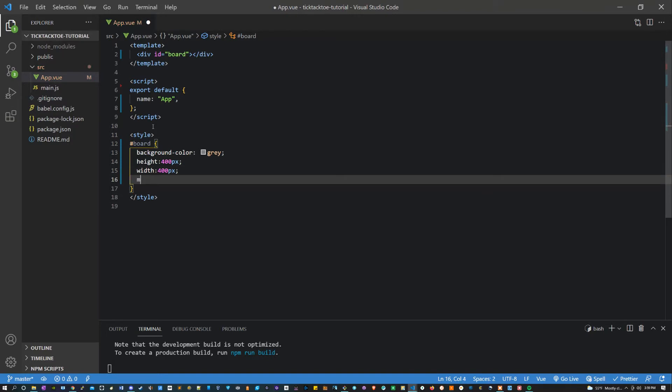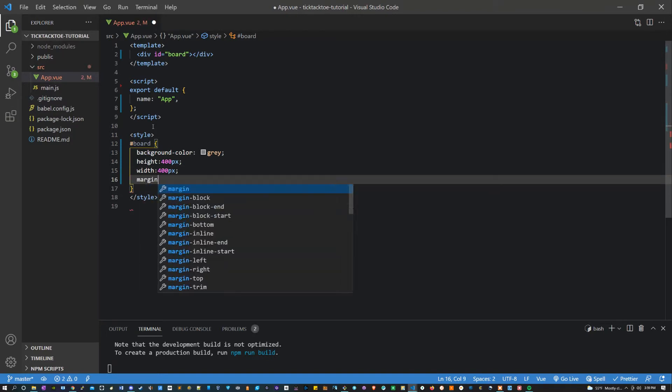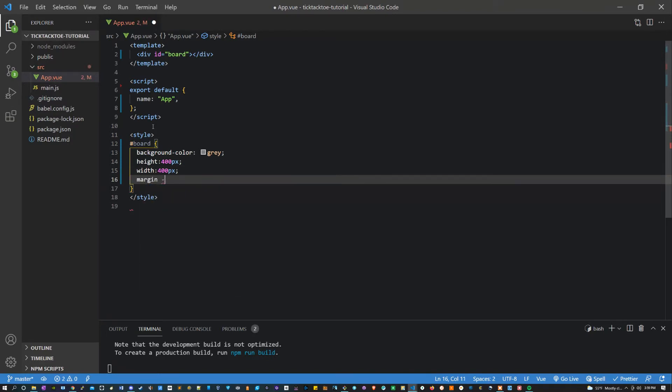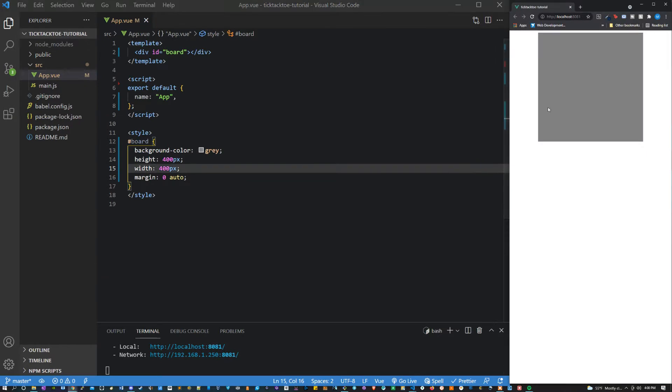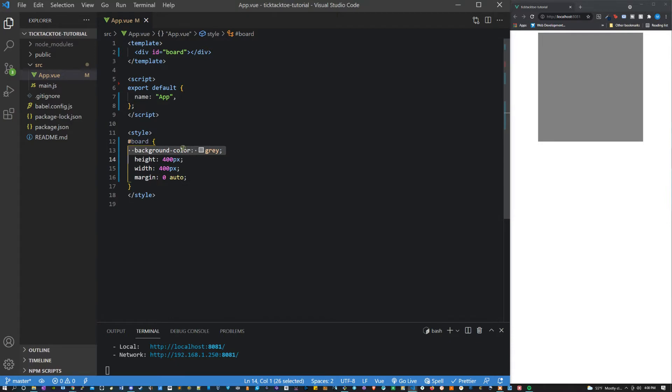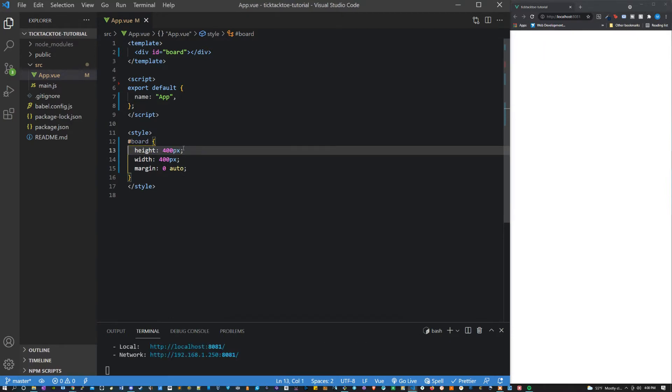We can also center it by saying margin zero auto and now you can see we have this nice little game board that we're going to be using for our tic-tac-toe. I'm going to get rid of the background color change. I just wanted to show you that it exists.